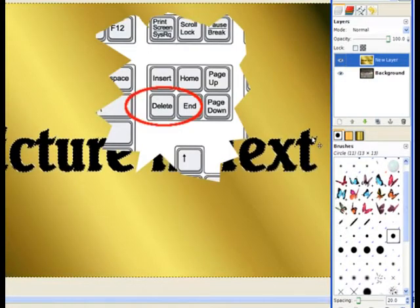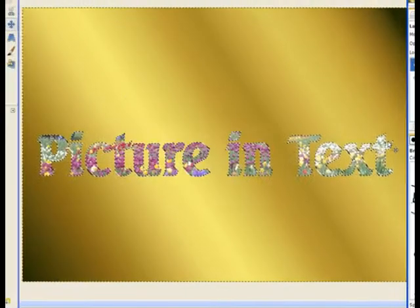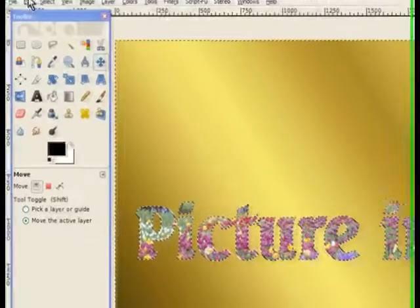Now all we need to do is hit the delete key on your keyboard, and it removes the text. And while it's still selected, you go to edit.